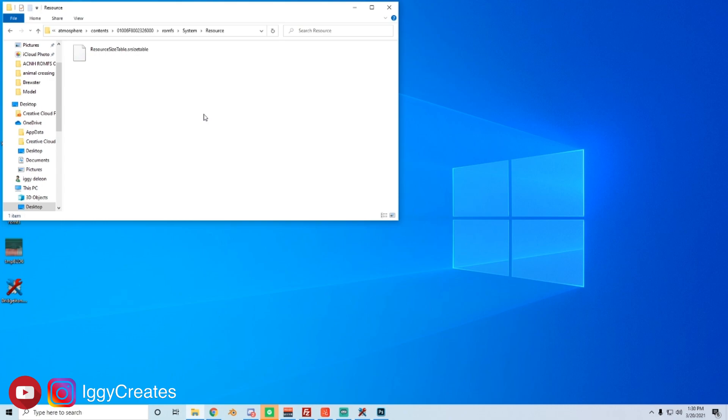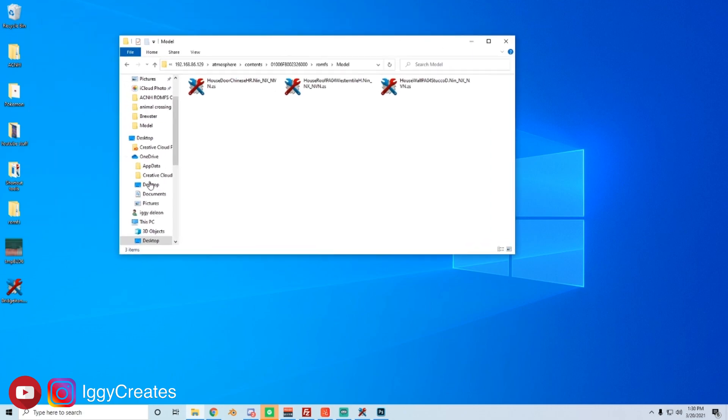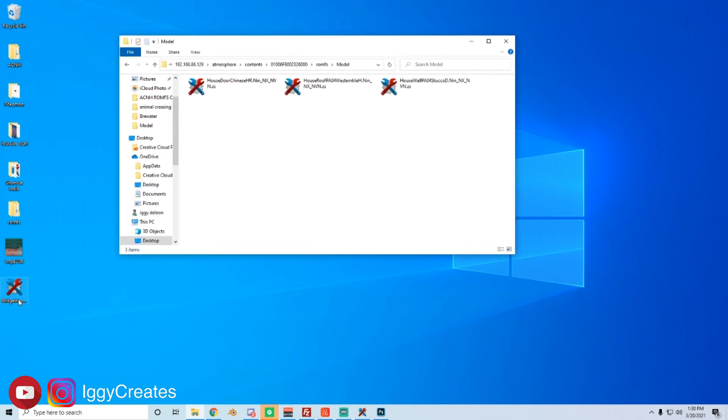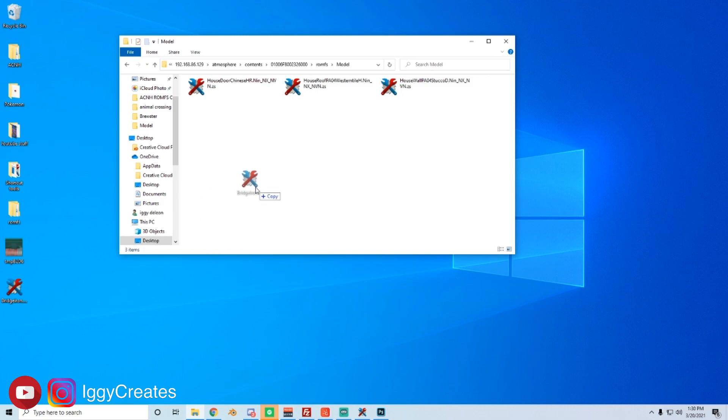And then place that file I mentioned earlier resource size table is to disable any file size restrictions. If you don't have that, some of your mods may not load. So make sure you do that. So okay, here we are going to open up the model folder. And then this is the bridge, the green bridge that we made. So all you do is drop it in there and now it's on your switch. So it's already transferred.